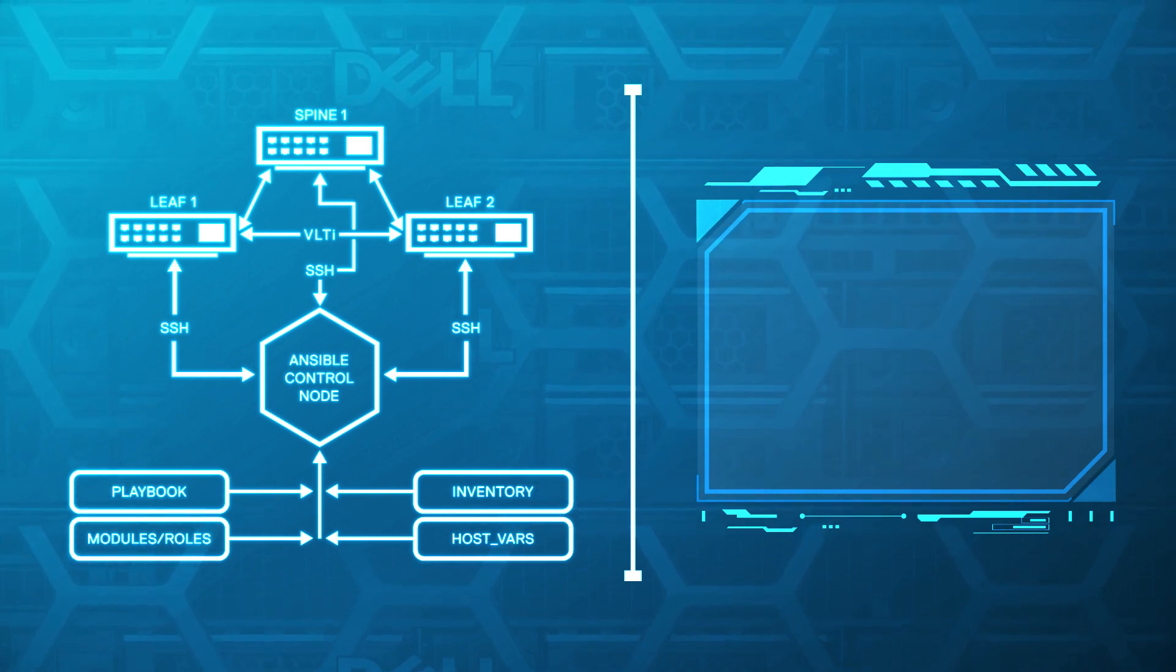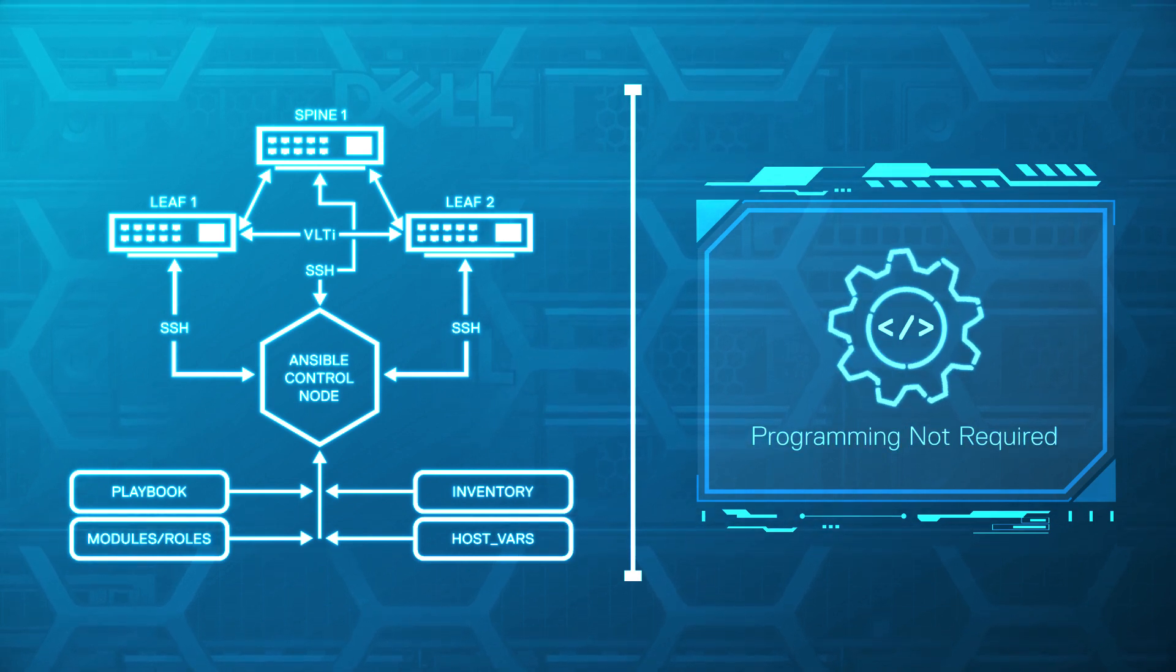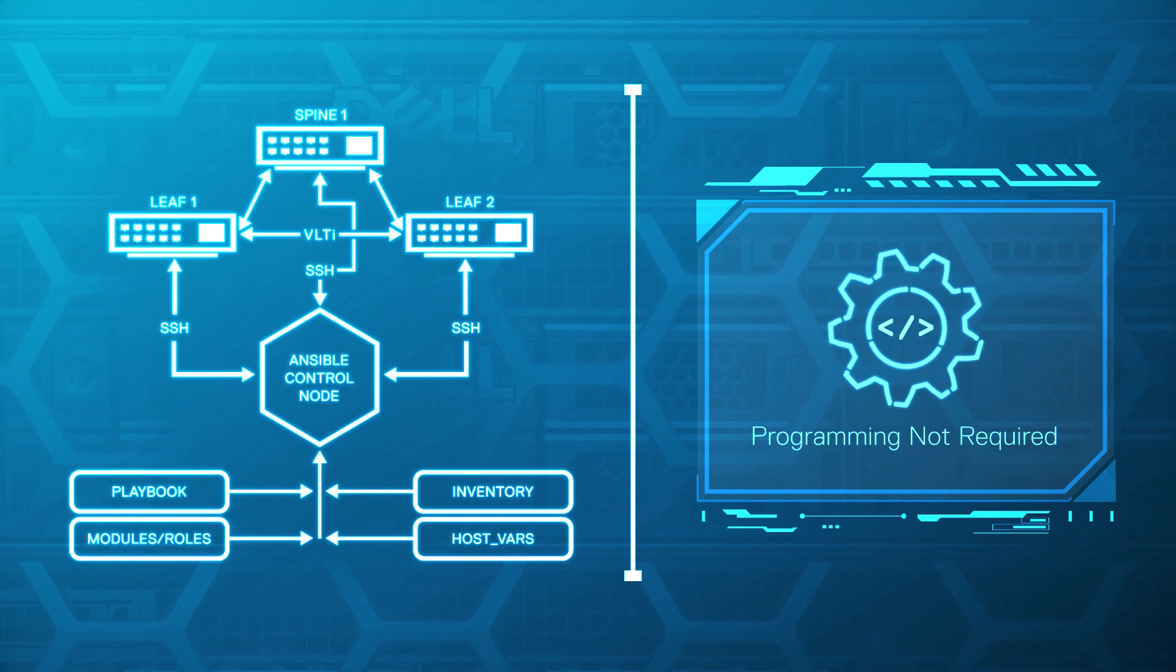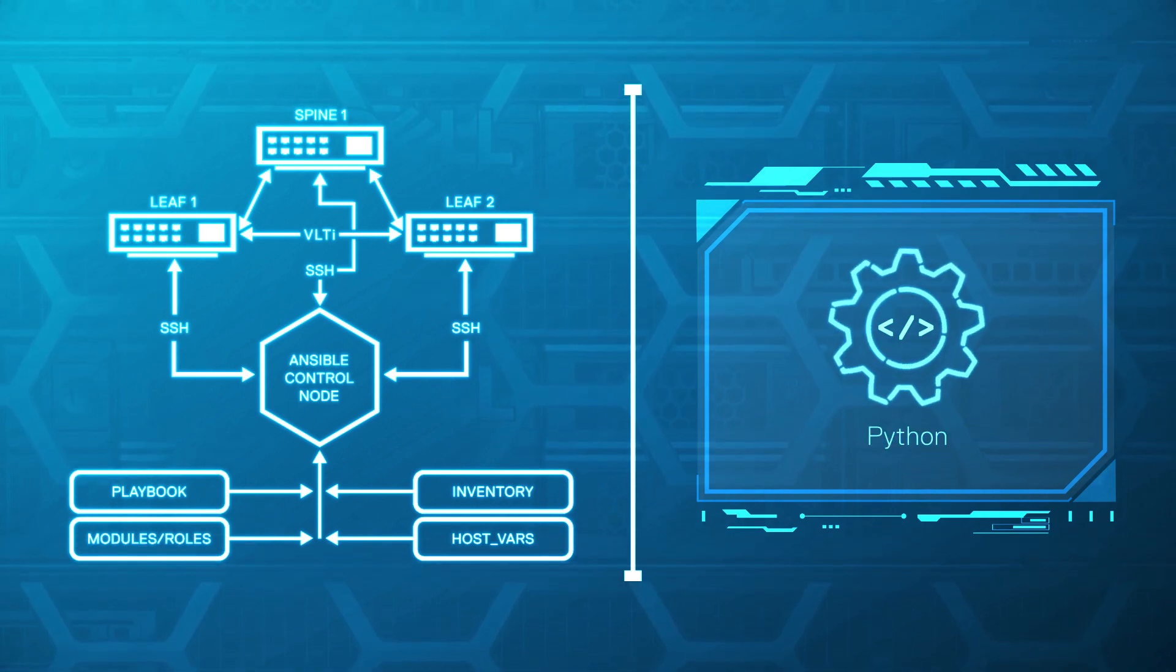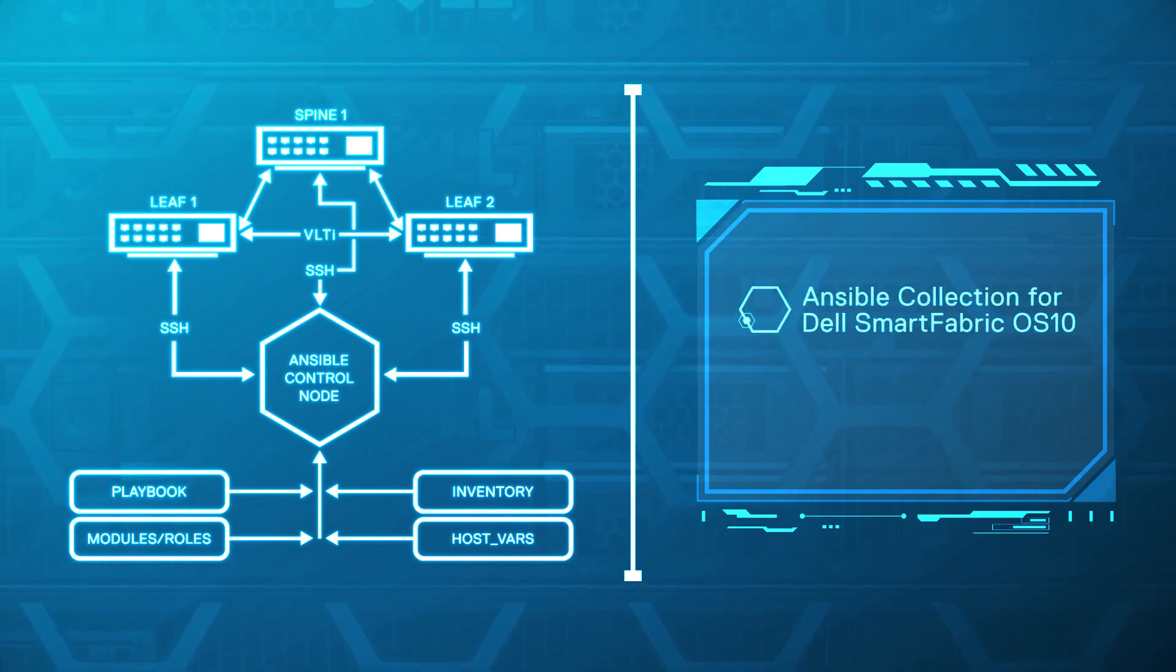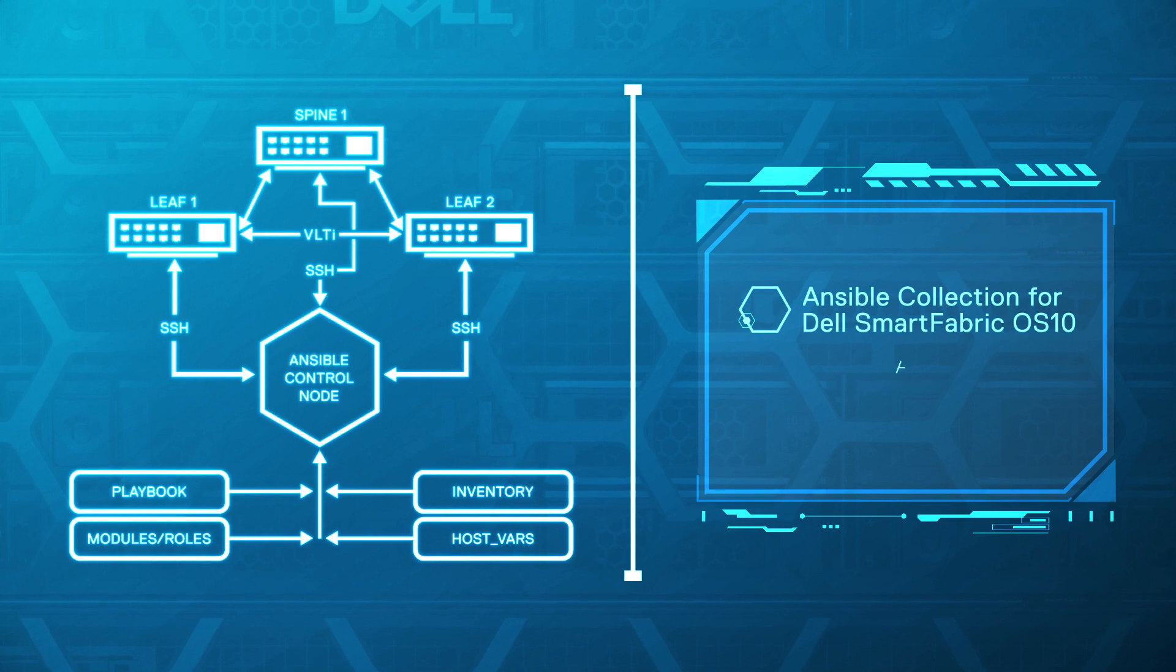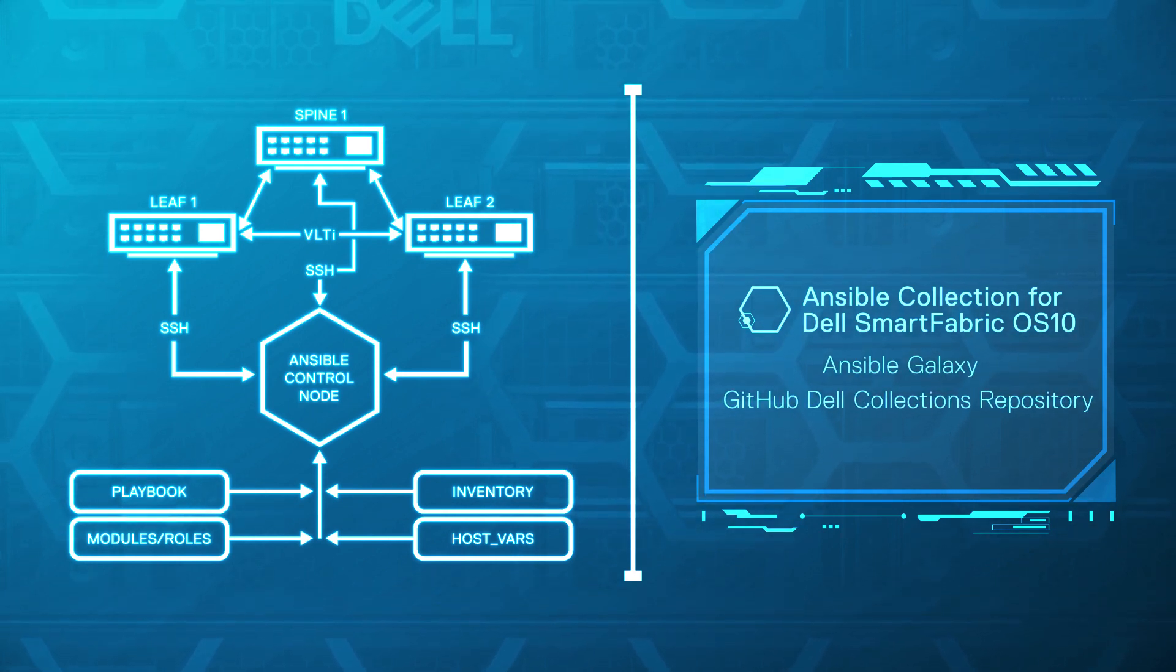Digging deeper into Ansible, although programming is not required to create an Ansible playbook, the underlying code of Ansible modules, roles, and plugins are based on Python. All you need is to access the Ansible collection for Dell SmartFabric OS X and related components from Ansible Galaxy and GitHub Dell Collections repository.